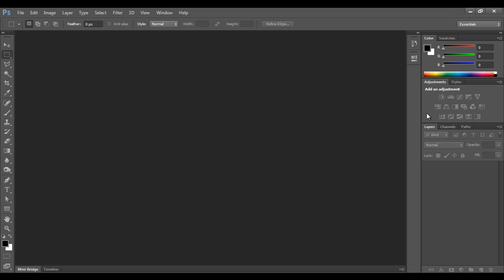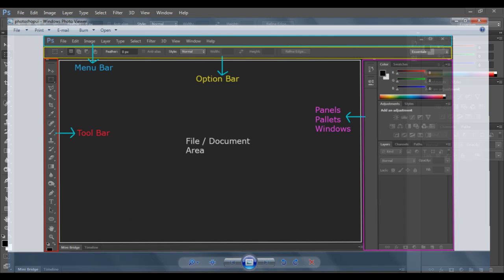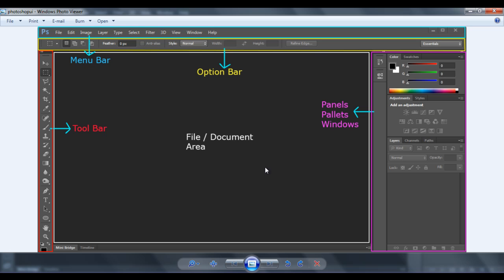I have took a screenshot of the Photoshop and edited it a little bit, you can see. And I suggest you people to write down this in your notebook. So at the top, we have menu bar. Below that, we have option bar. On the left hand side, we have toolbar. On the right hand side, we have panels, palettes or windows. And this middle gray area is file or document area.